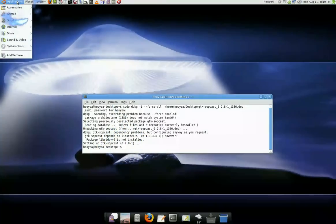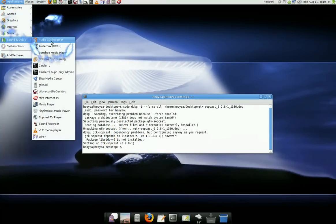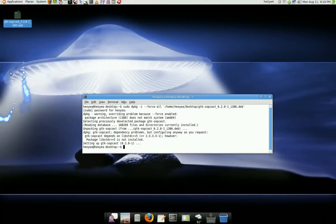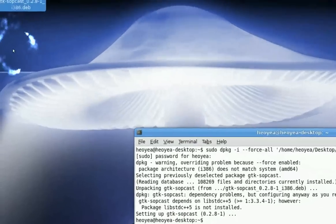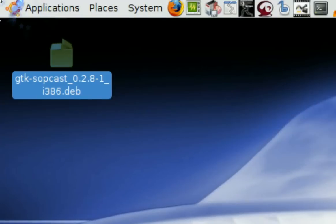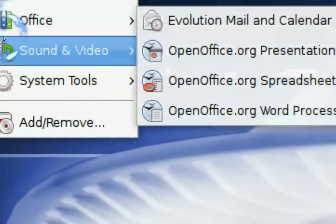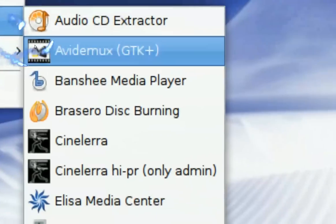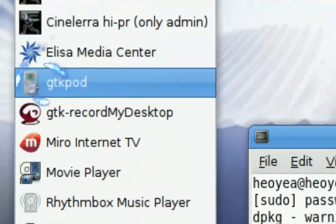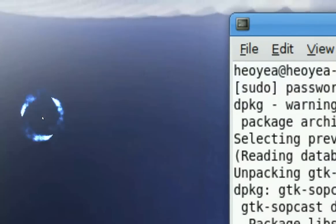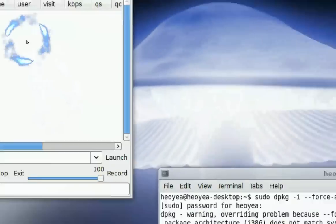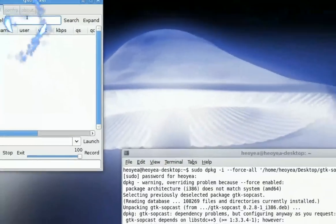It's done, so now it should be in my applications. Let's see, Soapcast here. And then here you go, Soapcast TV Player. And see, it's installed.